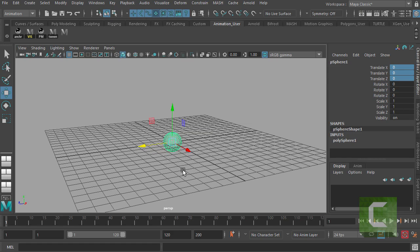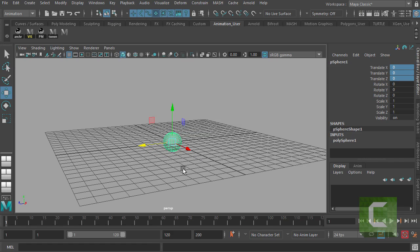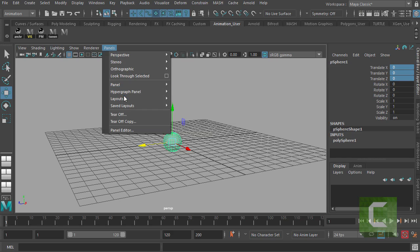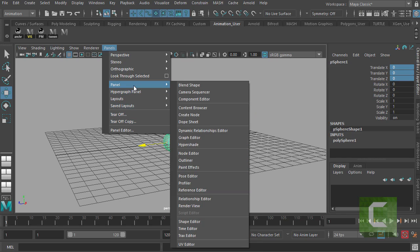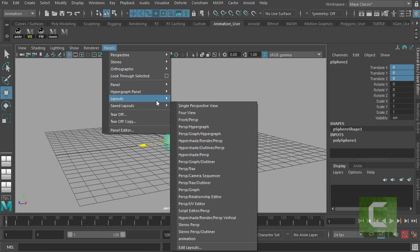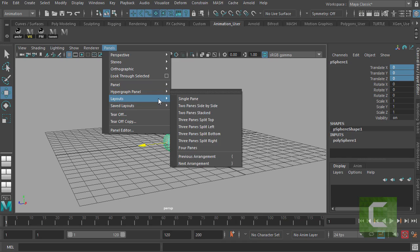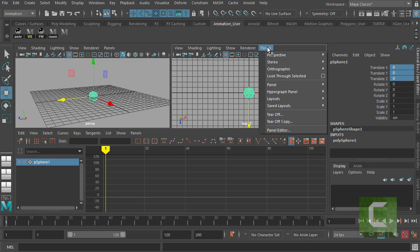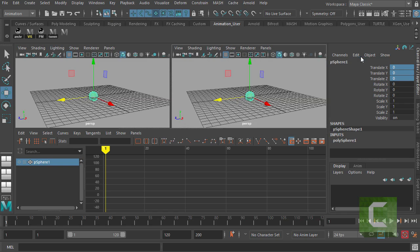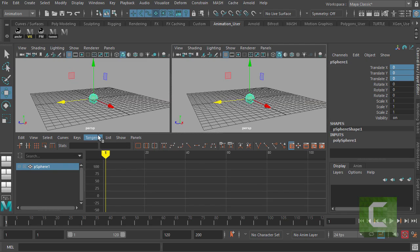This is the basic setup you'll be using for animation. So what we want to do is go panels, layouts, three panes split top. And then if I select up here, if I go to perspective view, so I've got two perspective views underneath, which we'll do for now. And then later on we'll create a camera view. But for now, having two perspective views is fine.